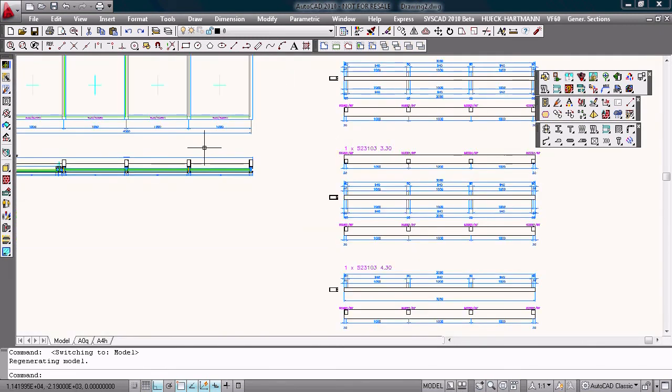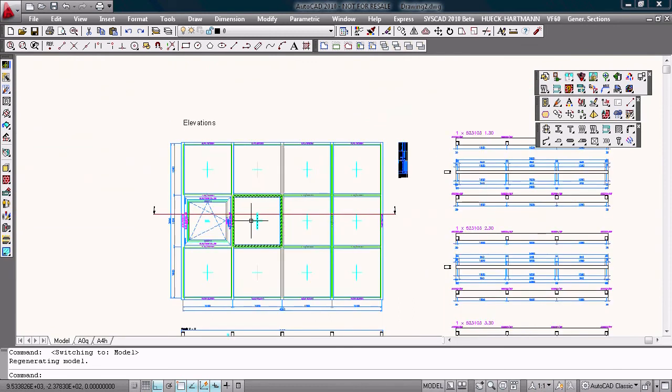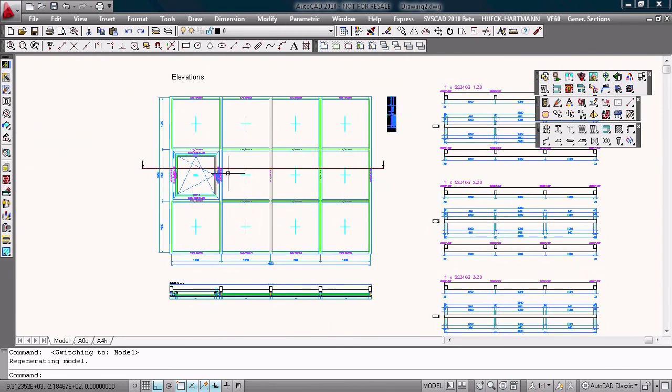This is the second stage of SysCAD. You draw elevations. Generate sections. Generate part lists. And so on.